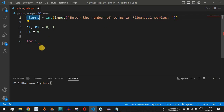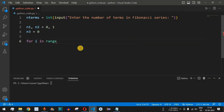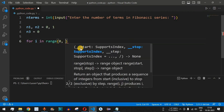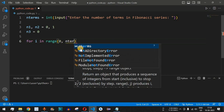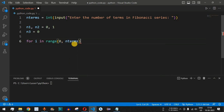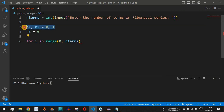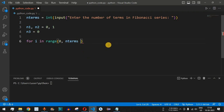We use a for loop with variable i and the range function to go through all the terms. The range goes from 0 up to n_terms, but since n1 and n2 are already included as the first two terms, we provide n_terms minus 2 so those two numbers are excluded from the loop iterations.